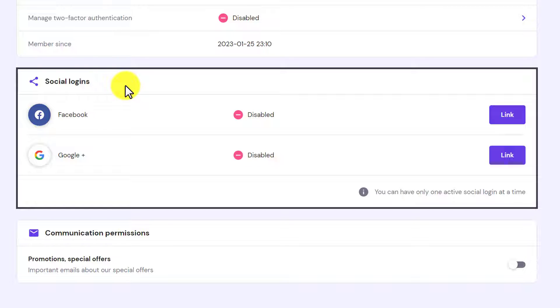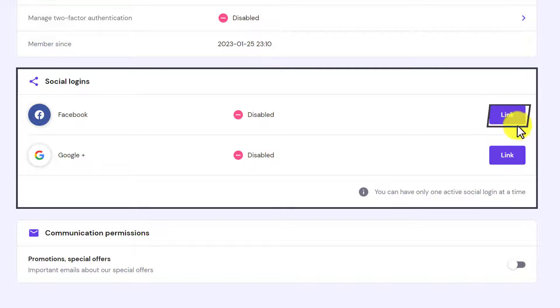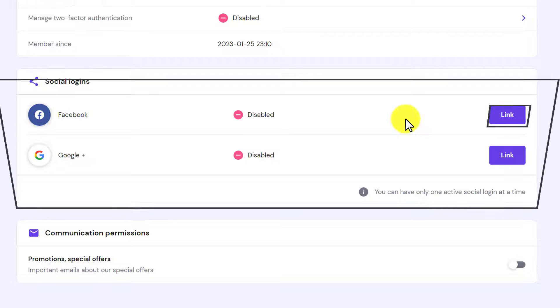So if there is any social login on your Hostinger account, next to it you will see an unlink button. So just click on it and it will be unlinked.